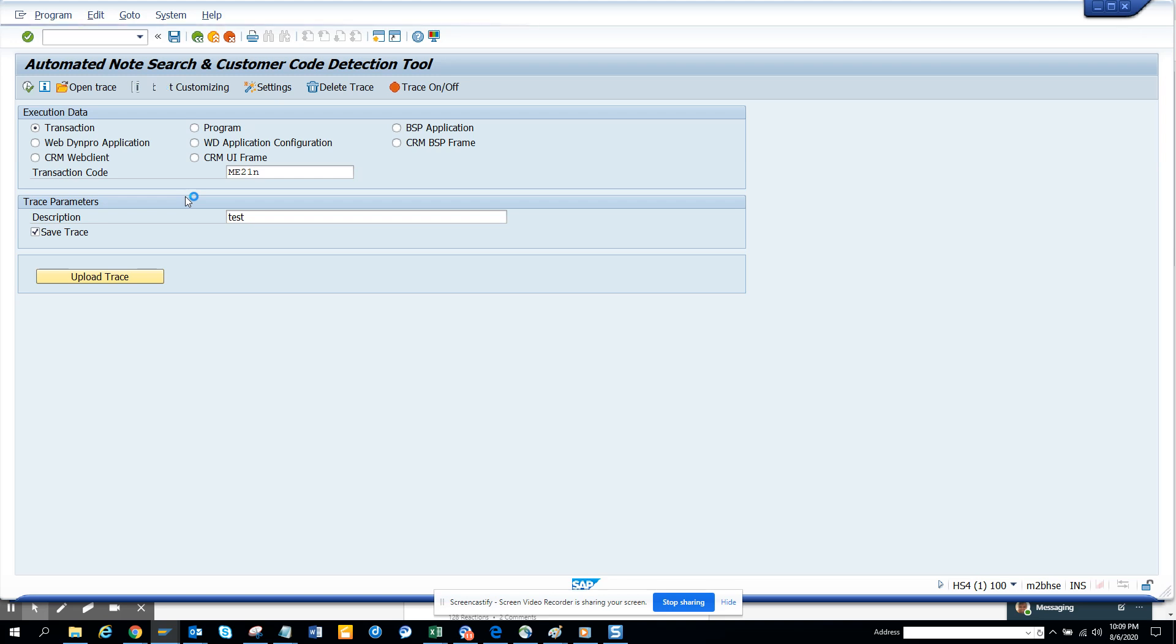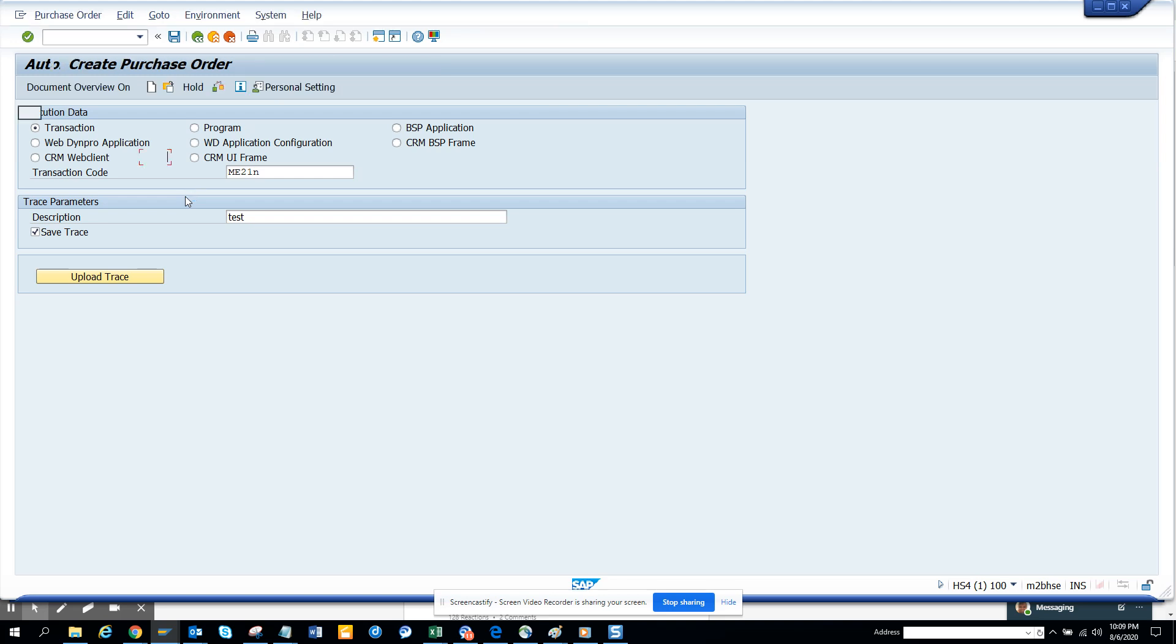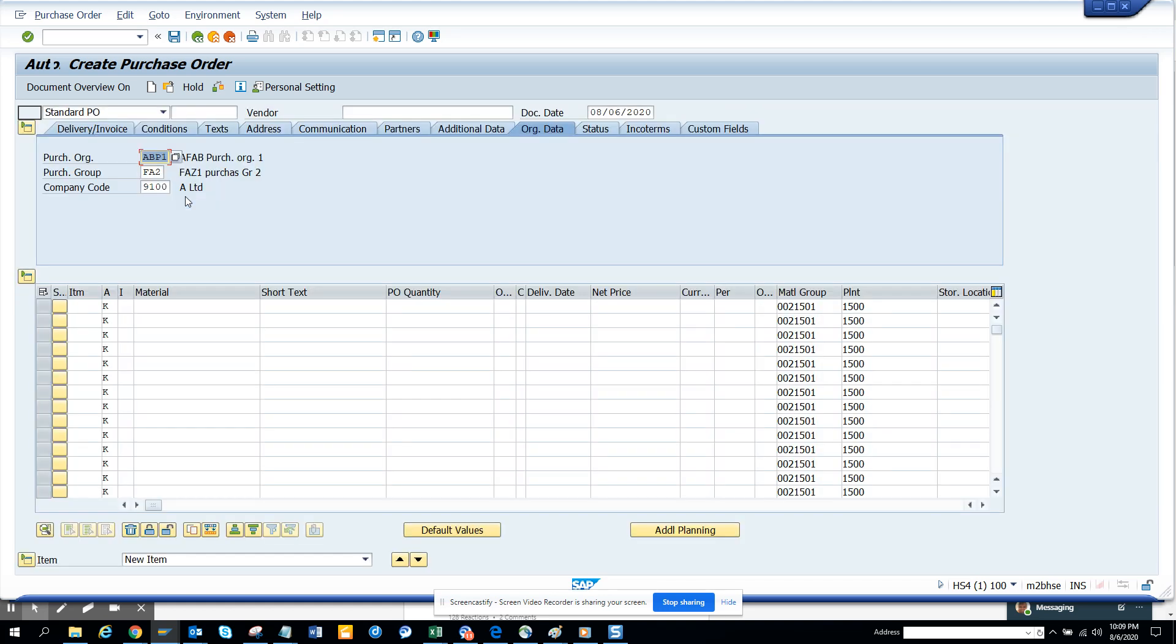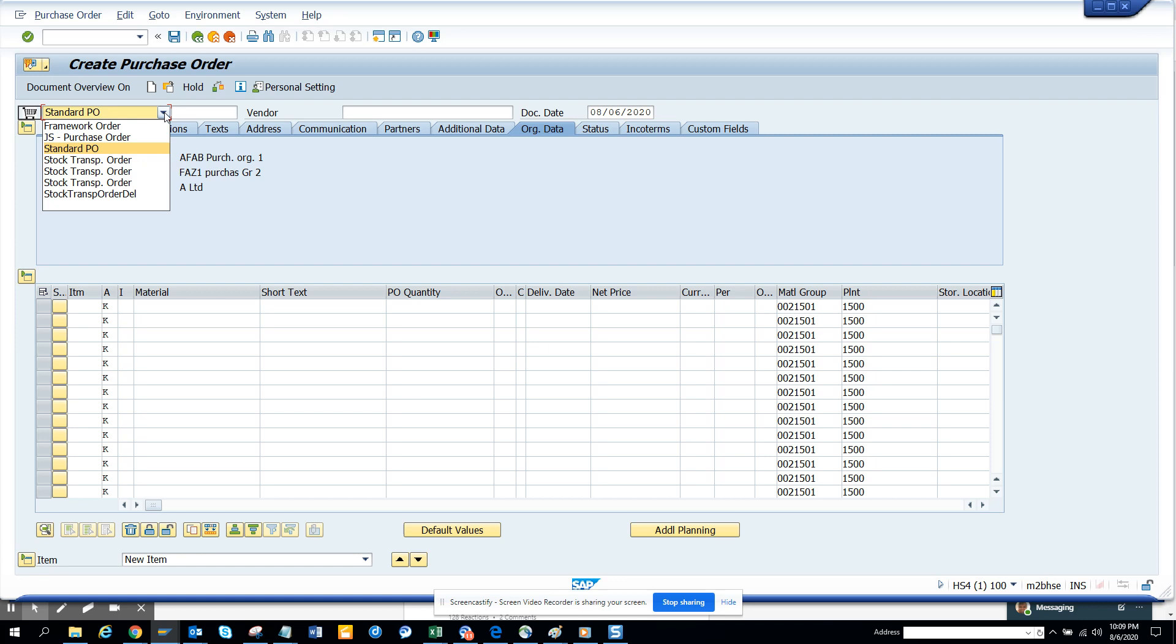and what I'm going to do is... here you can see the standard purchase order, and I know for sure there are some enhancements already implemented. Now what I'm going to do is I'll show you, I'll just change